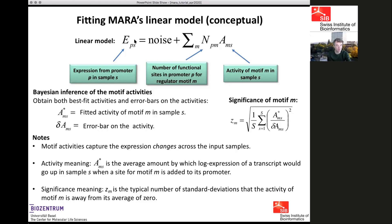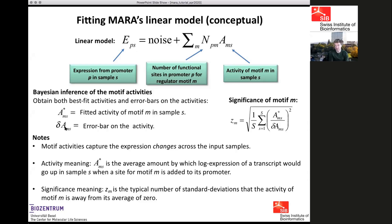Conceptually, the model expresses each promoter's expression in each sample as a sum over all motifs of how many binding sites the promoter has for motif M times how active motif M is in sample S. We fit these motif activities to optimally predict the observed expression values. The binding site counts are pre-calculated; the motif activities are what we infer. We infer both a fitted activity — our best guess at the activity of each motif — and an error bar on that guess, which we use to assign an overall significance Z value: how many standard deviations away from zero activity is each motif on average.